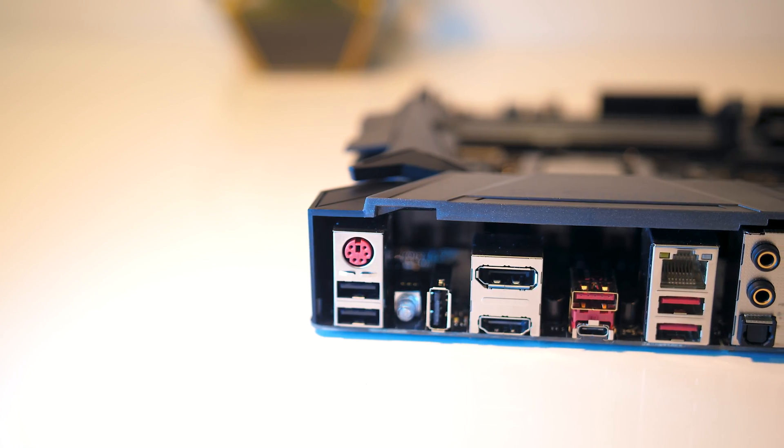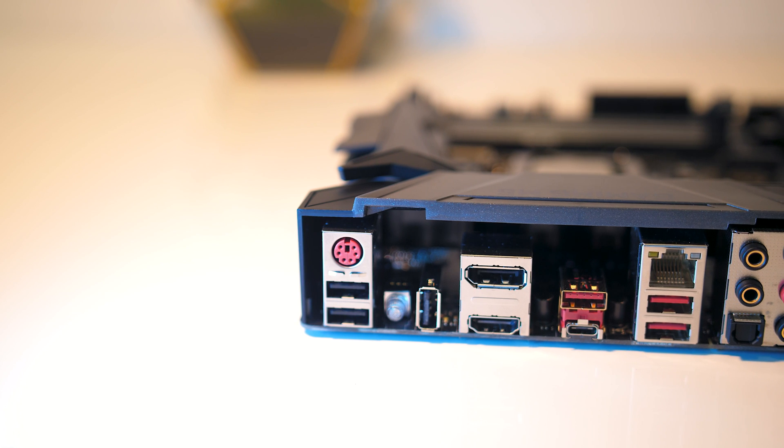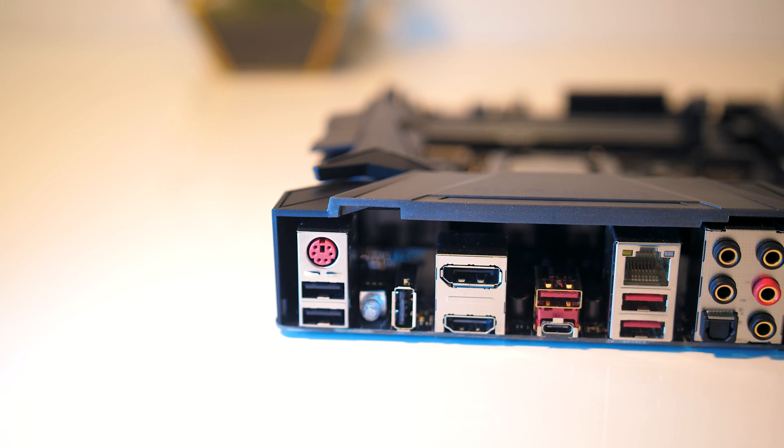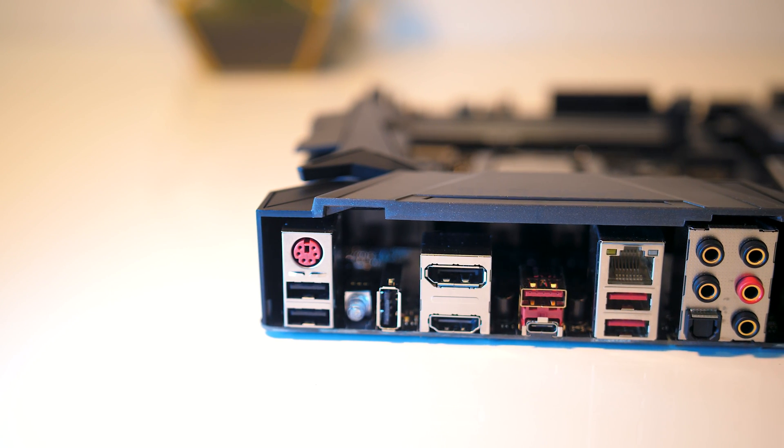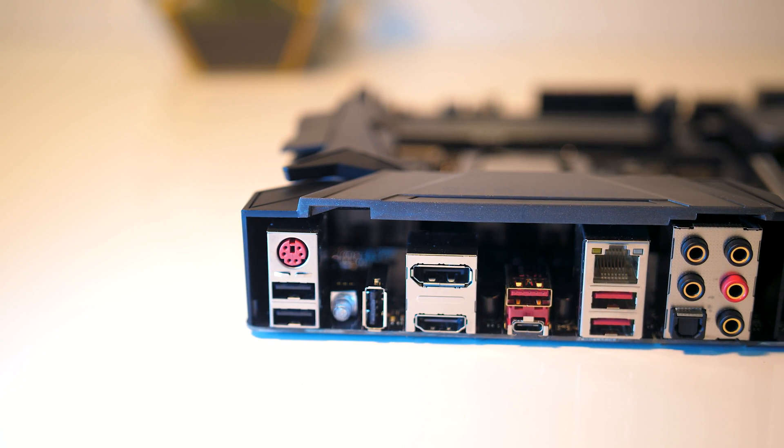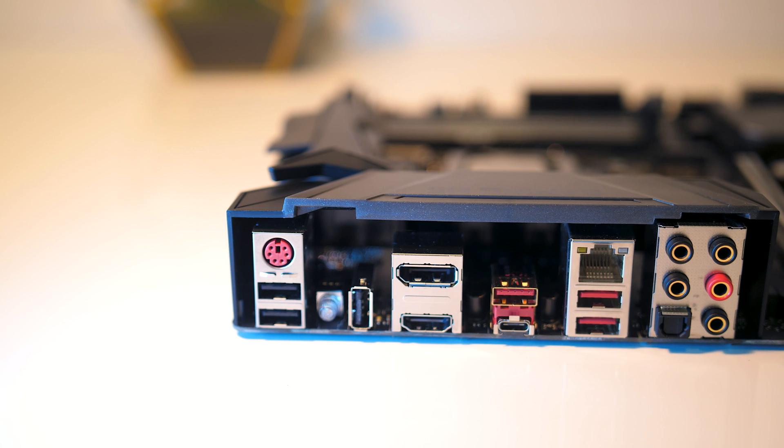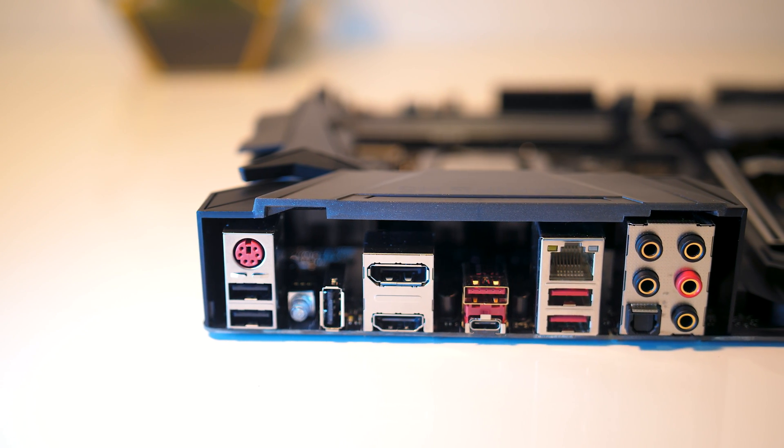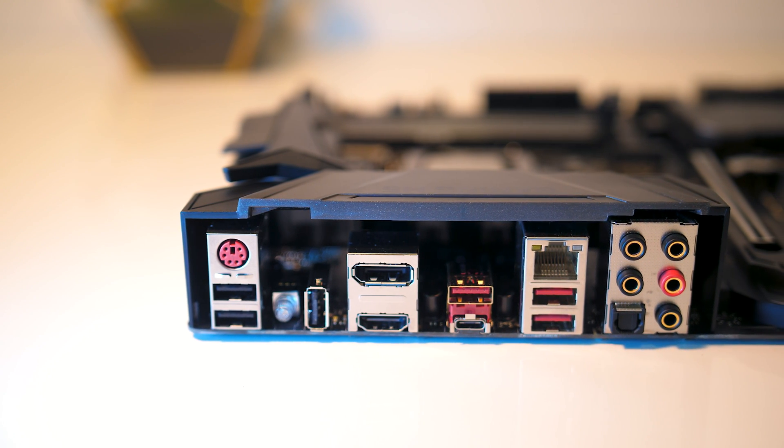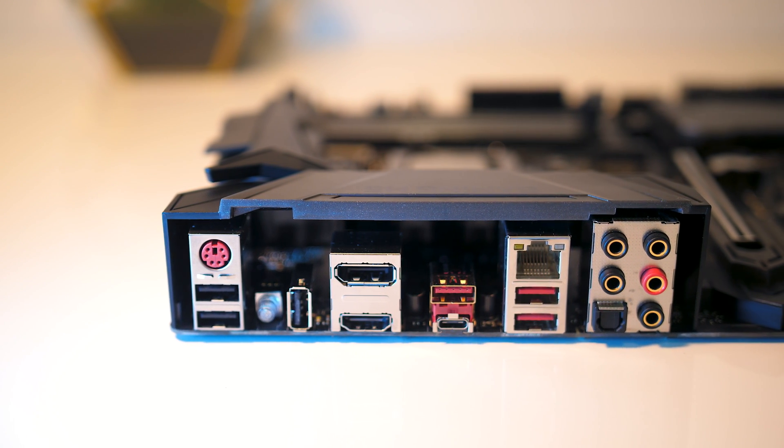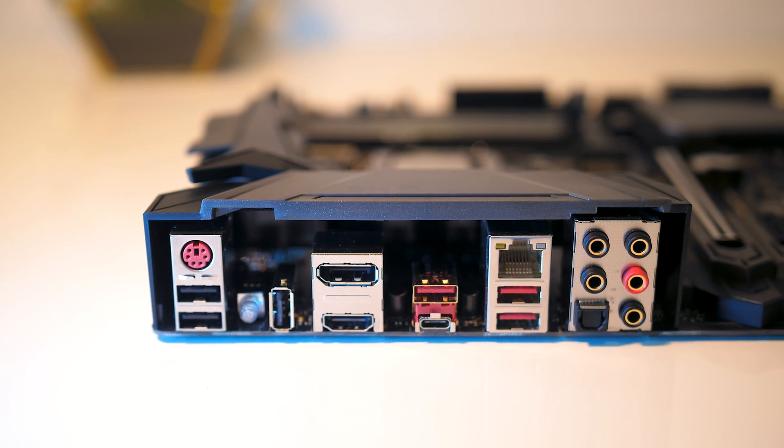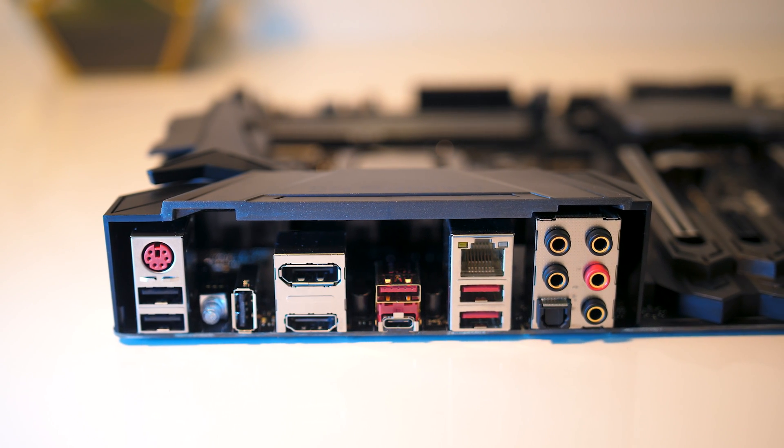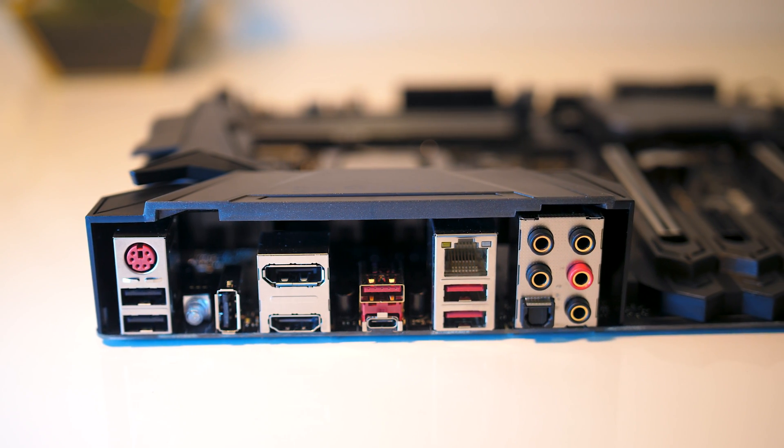Starting with the rear I/O, there's a PS/2 port for you old school guys, three USB 2.0 Type-A ports, a clear CMOS button, DisplayPort and HDMI port, a USB 3.1 Gen2 Type-A and Type-C port, and two USB 3.1 Gen1 Type-A ports.